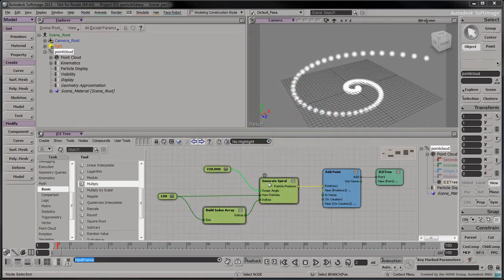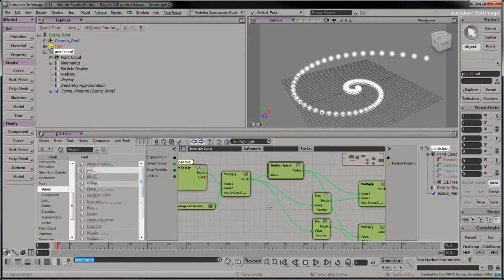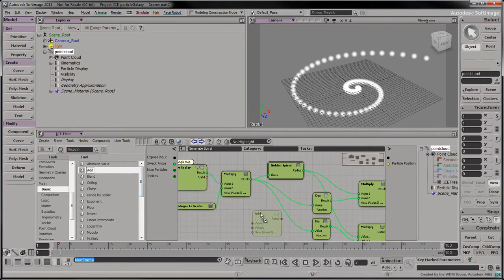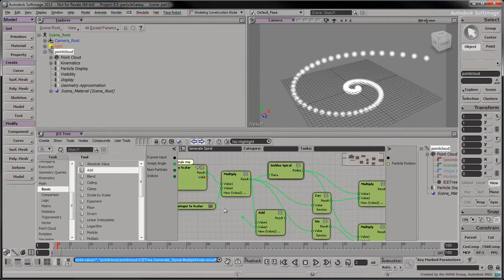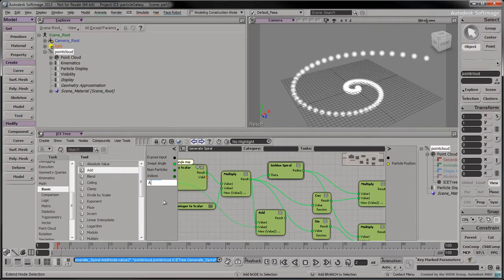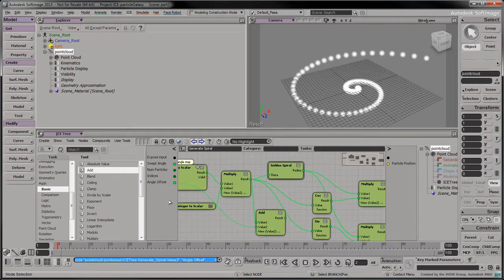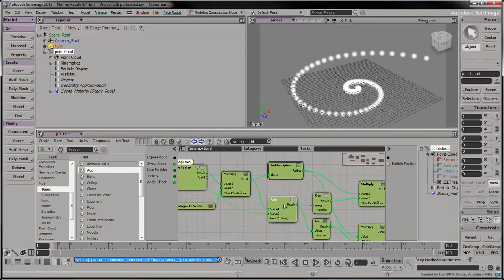Expand the generateSpiral compound. Drag an add node into the tree. Connect the following Multiply node's output to the first input of the new add node. Connect the add node's second input to the upper left black dot to create a new input. Set its name to AngleOffset. Connect the input of the add node to the input values of the cos and sine nodes.